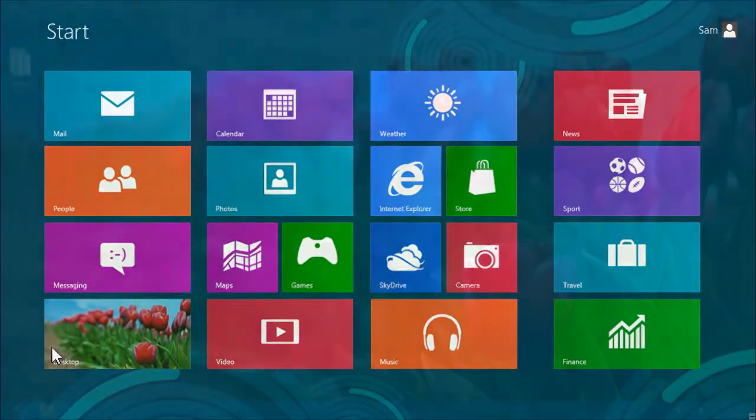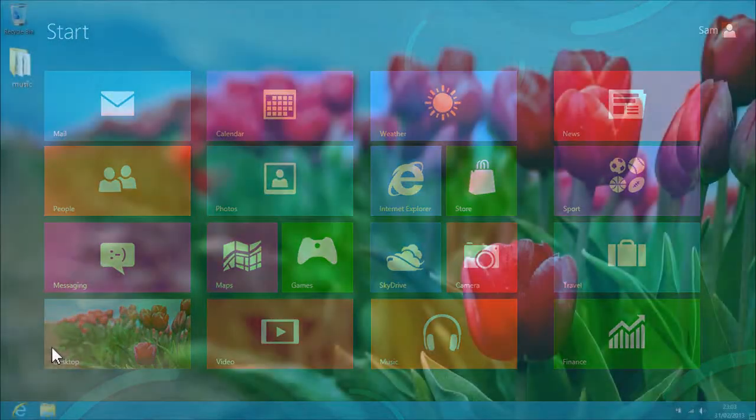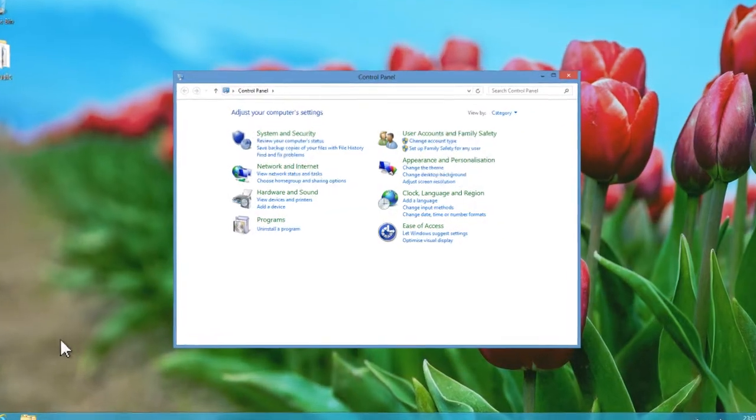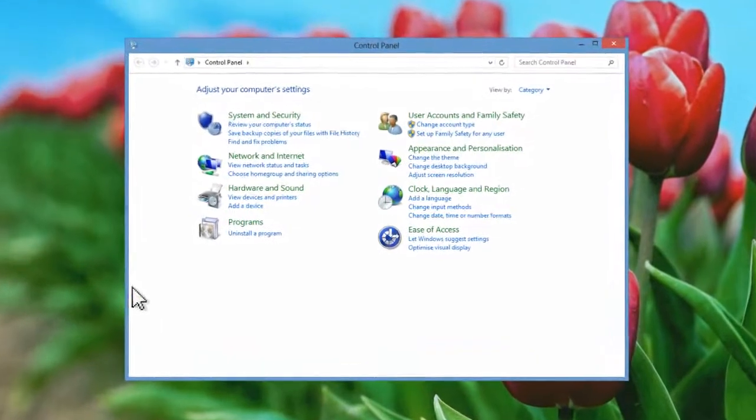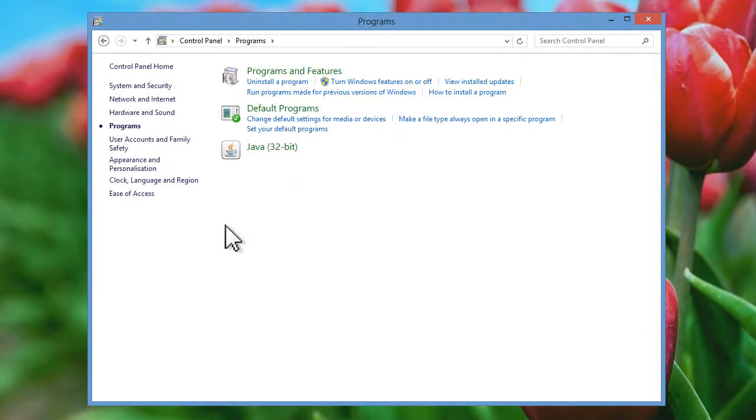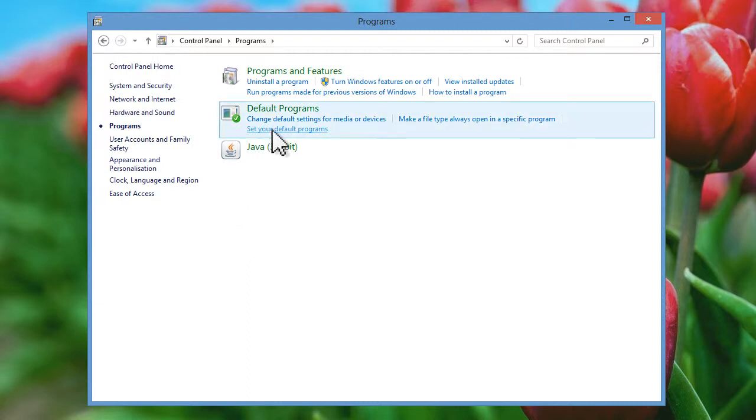The Control Panel window will open within the desktop environment. From the Control Panel window, select Programs. From the next Control Panel screen, select the Set Your Default Programs option listed underneath Default Programs.